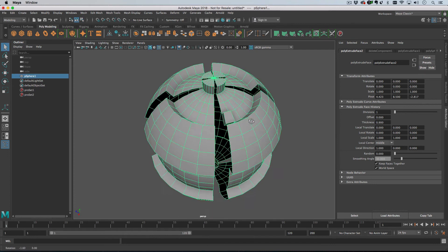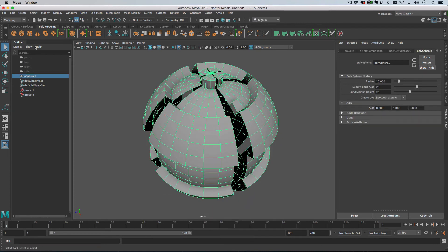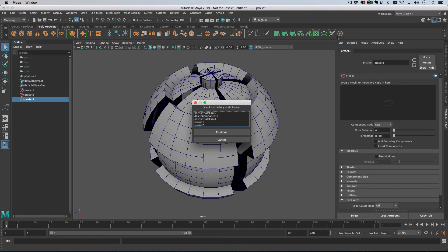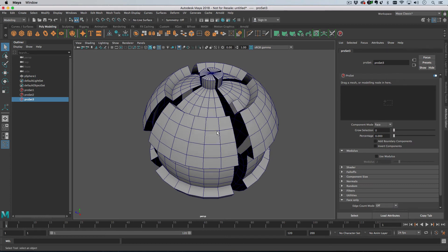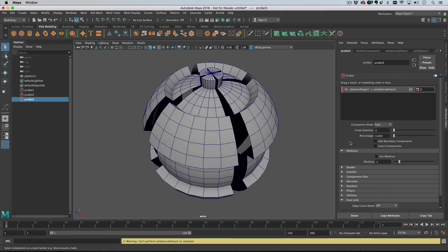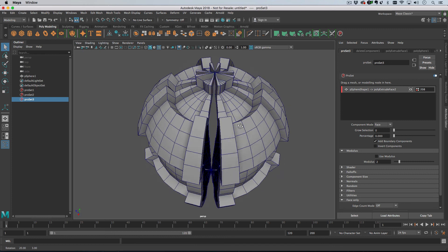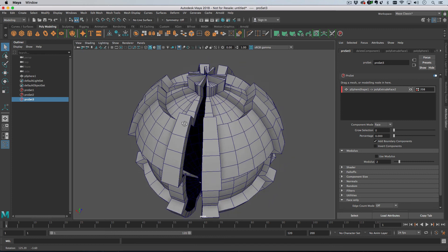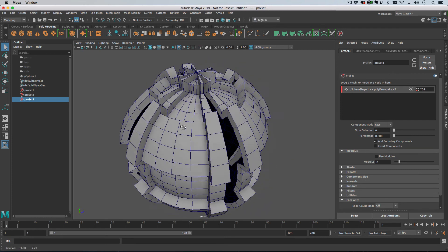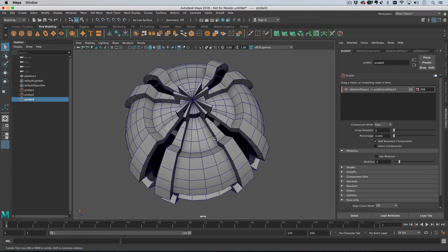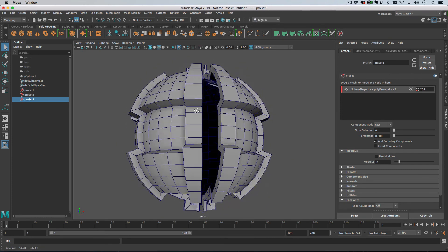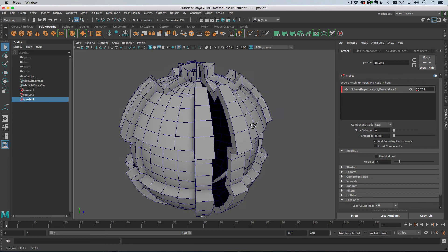Okay, now what I'm going to do is add a Pro Set. I'll just hold down alt and click on the Pro Set shelf button. I'm going to choose this Poly Extrude face two here, and then I'm going to choose add boundary components, which is just going to add the components that were on the boundary there. So that's what you get from that.